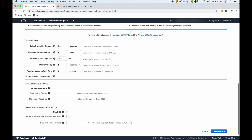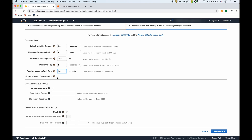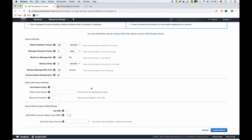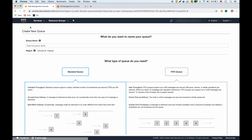Configuring the FIFO DLQ: visibility timeout stays the same, retention is four days, long polling is 20 seconds. There's a new option — content-based deduplication — which de-duplicates identical messages so the same message is not sent to the queue more than once. We'll enable that. We won't set a redrive policy on this one since it's the DLQ itself. Then we create the queue.